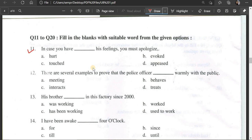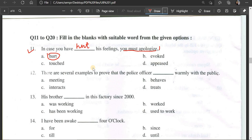Number 11: In case you have ___ his feelings, you must apologize. Options: hurt his feelings, evoke his feelings, touched his feelings, appeased his feelings. The correct answer is 'hurt' — in case you have hurt his feelings, you must apologize.